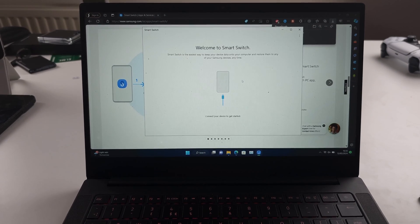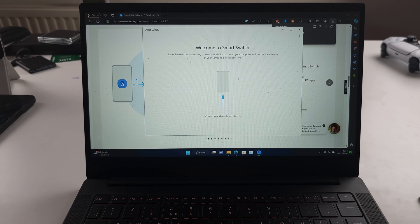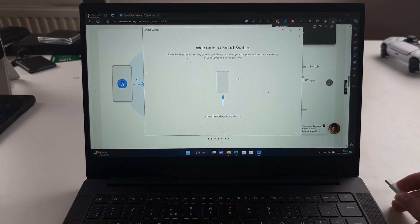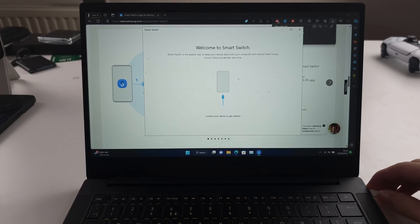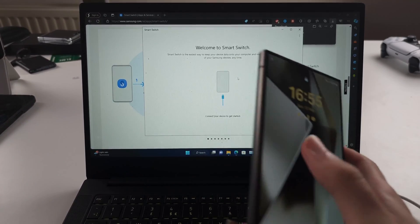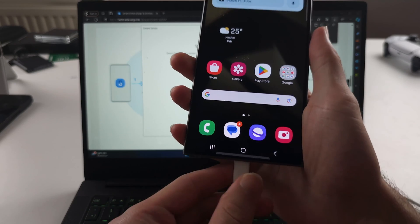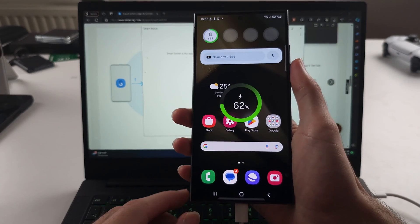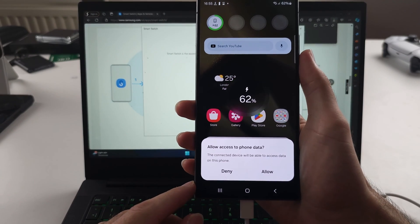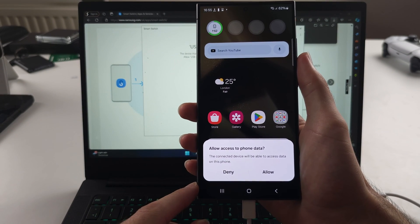Once our Smart Switch is opened, we need to connect our Samsung to the computer. Now, if your Samsung is not recognized, you need to swap out your cable and use a cable which supports data transfer.